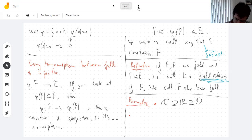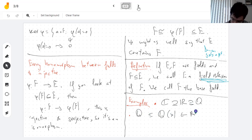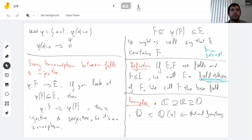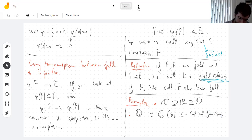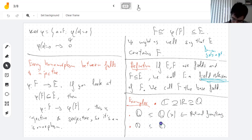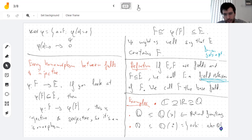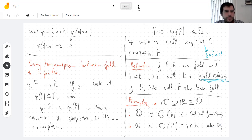You could also just take any field. For example, Q is contained in the field of rational functions — this is the field of fractions of the polynomial ring. Also, there are a lot of fields between the rationals and the complex numbers. Q is contained in Q(i), which is also a field, as we've seen.